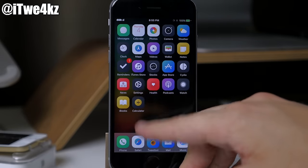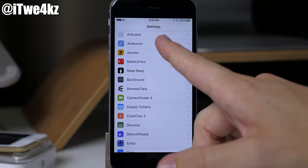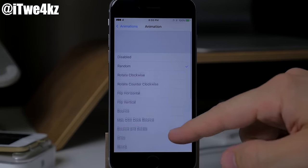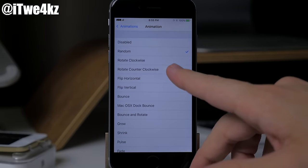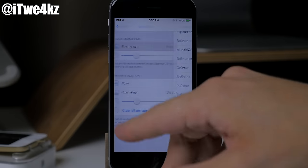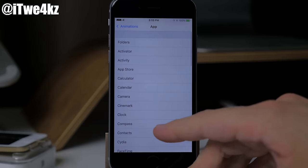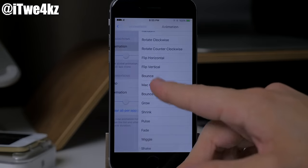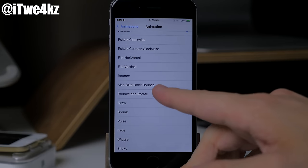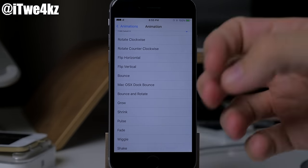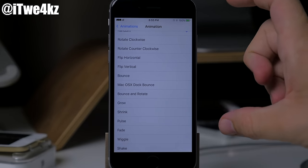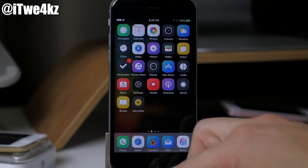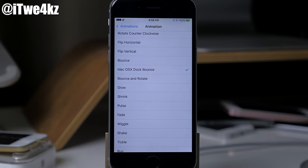In the AnnaLaunch settings you can see all the animations — there are quite a few of them. Right now I just have it set to random. If you wanted to, you can change this per app, so you can select the app you want and then select the animation for that particular app. The only problem with random is that sometimes the icon jumps over and zooms in kind of weird. Something like the Mac OS X dock bounce is nice, simple, and still looks really clean.